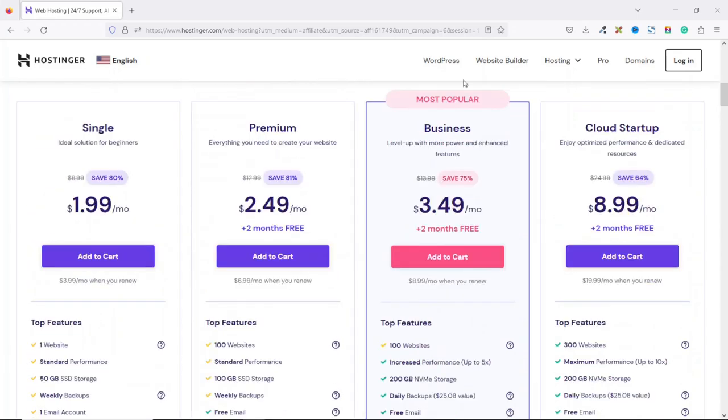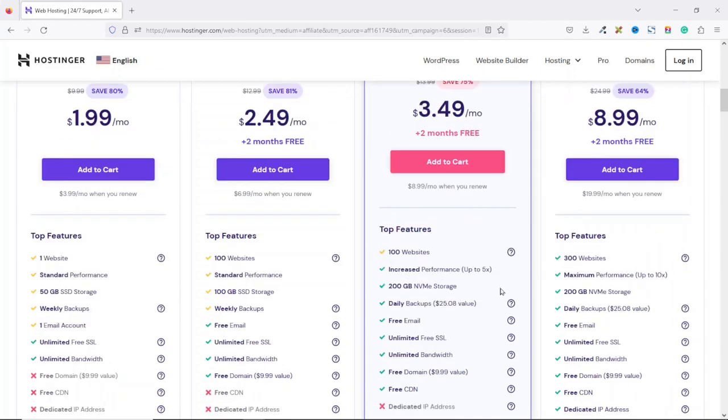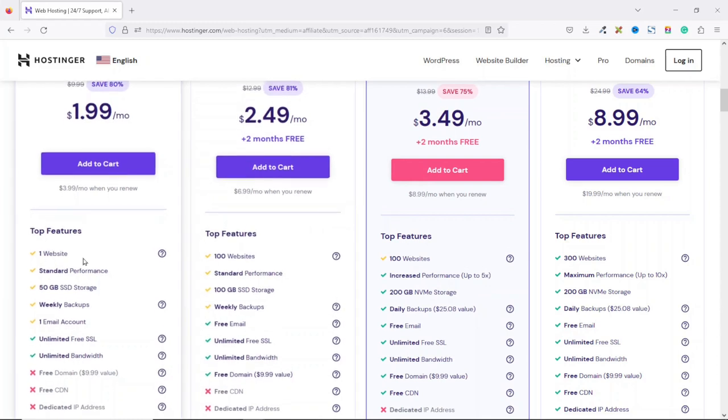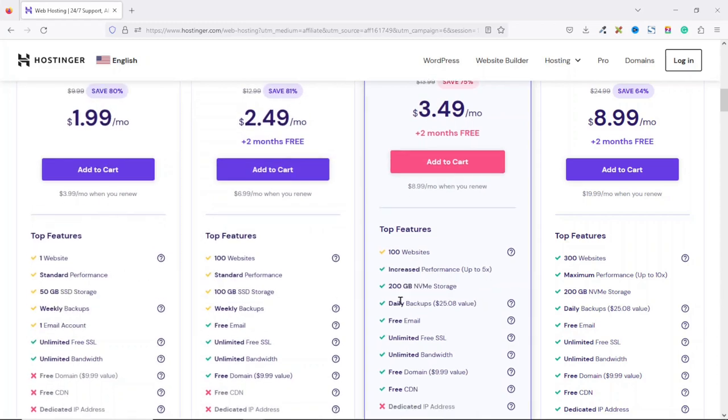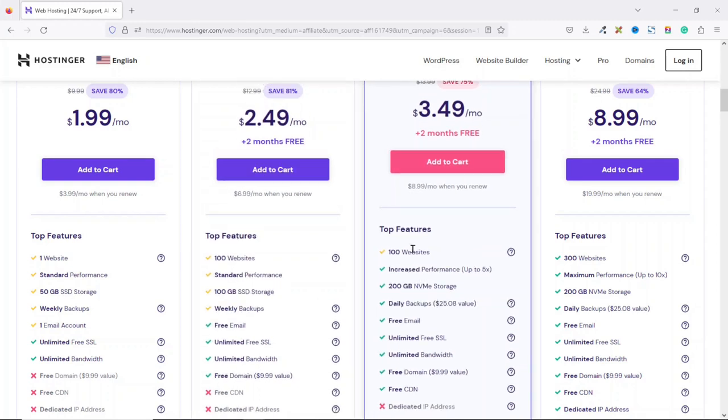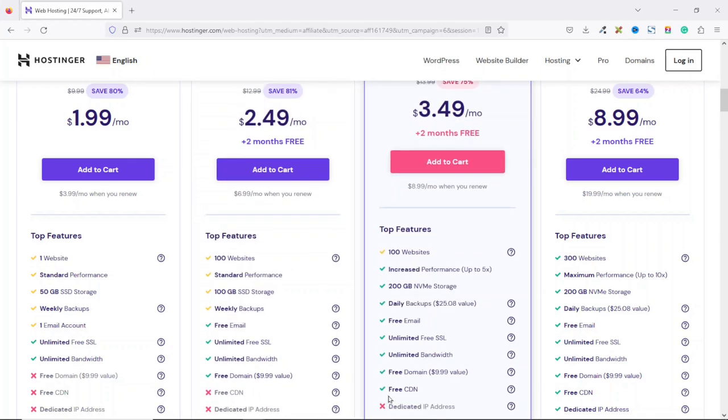The next plan is the business plan, which is the most popular plan. And the price start at $3.49 per month where you'll get additional two months for free. With the business package, you'll be able to create 100 websites with an increased performance up to five times than the business and single packages. You'll get 200 GB of NVMe storage which is faster than the SSD storage. You also have access to the rest of the features in the premium package with an additional feature of free CDN.